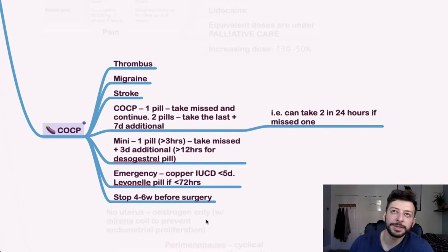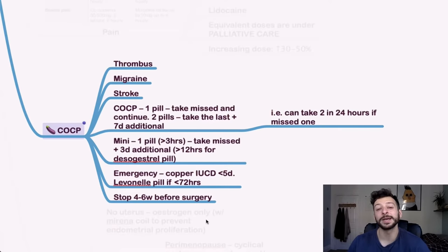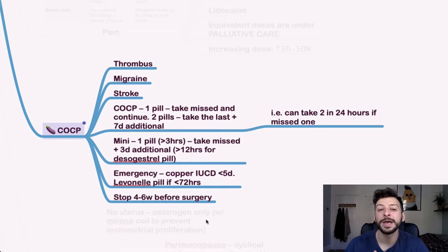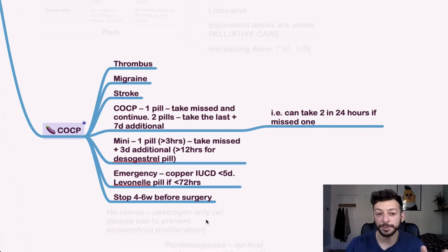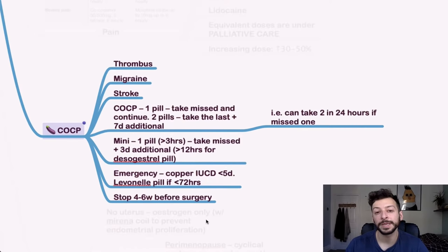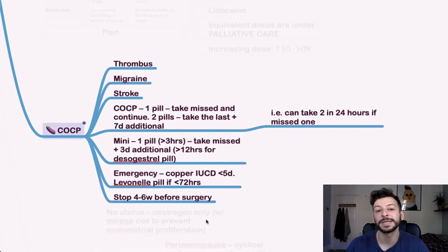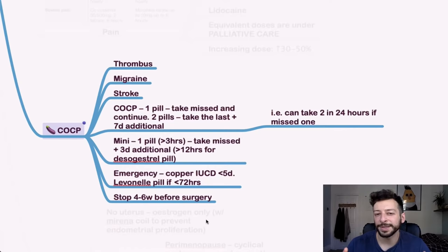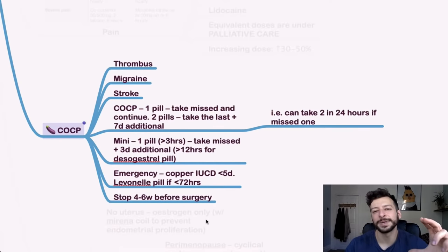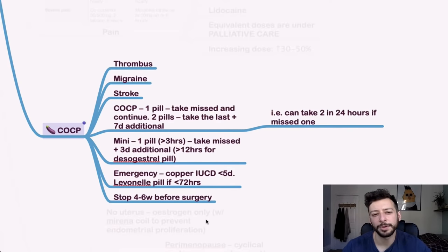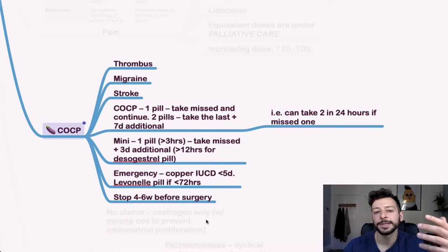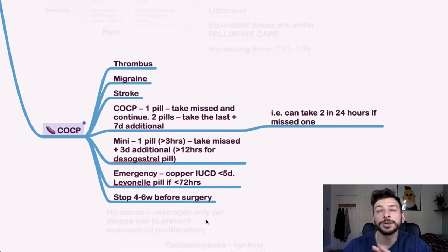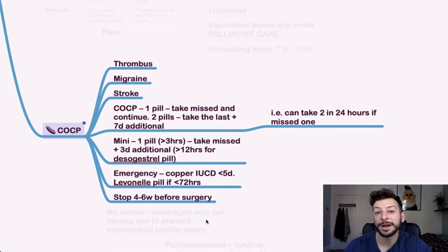So the missed pill rules are also really fiddly. This is kind of short term memory stuff that you just need to check before the exam. If they miss one pill, you take the missed one and then you continue. If you miss two pills, you take the last pill and then seven days additional. So you can take two in 24 hours if you missed one, for example. Check the guidelines again. It's in the BNF and it's a long paragraph of like, if this, then that. There's not really a clear flow chart, but again, just be familiar with it and know, you don't even have to memorize it. You just have to know where it is and where to look for.